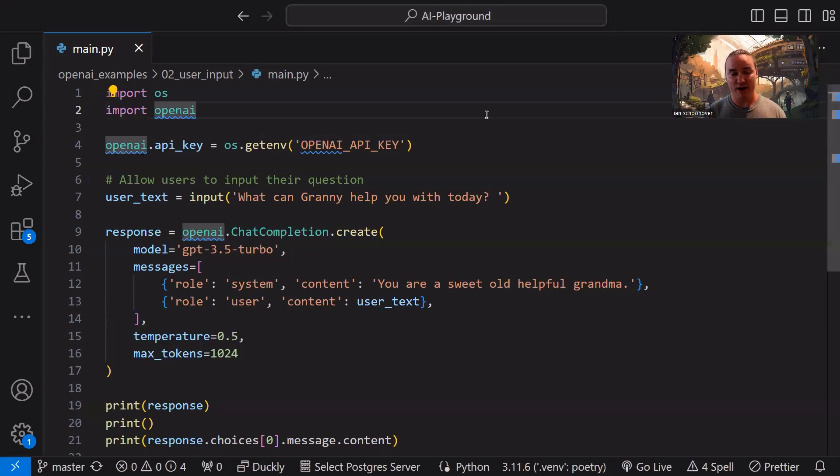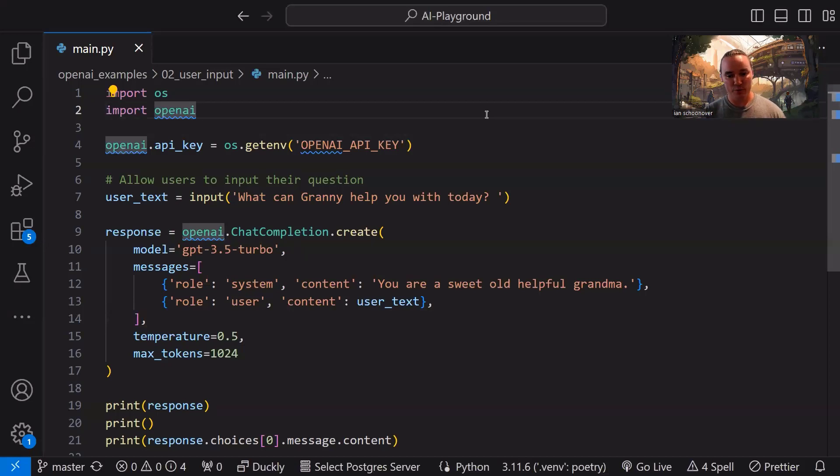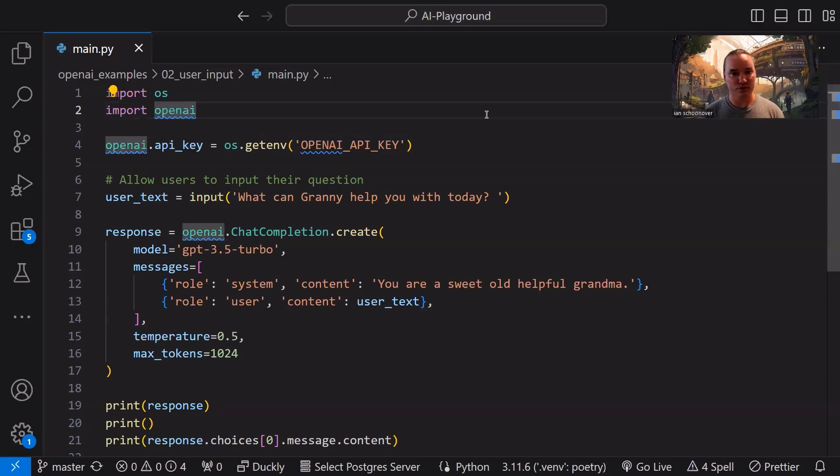But in this case, we're actually writing programs that allow our users to interact with chat, but we have full control over the pretext of everything. So we can really build some cool things here.